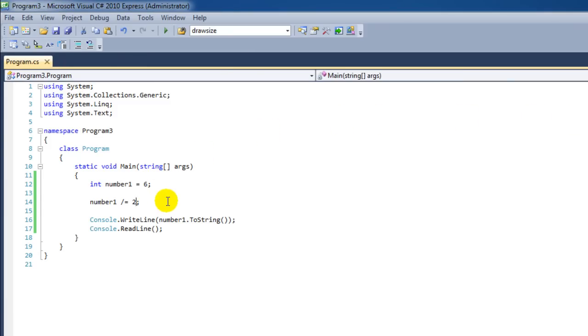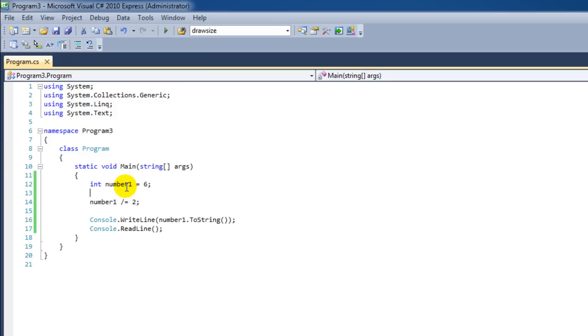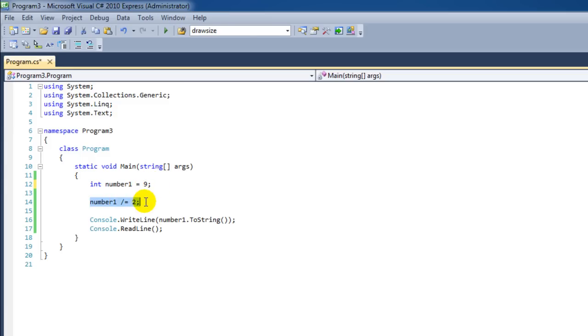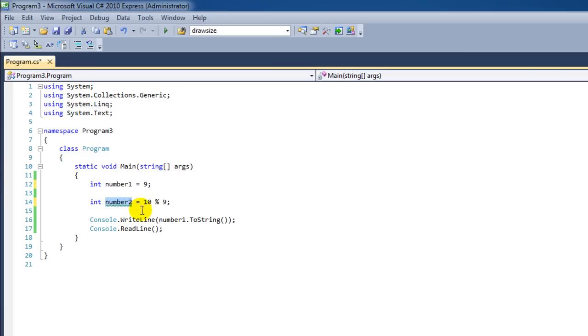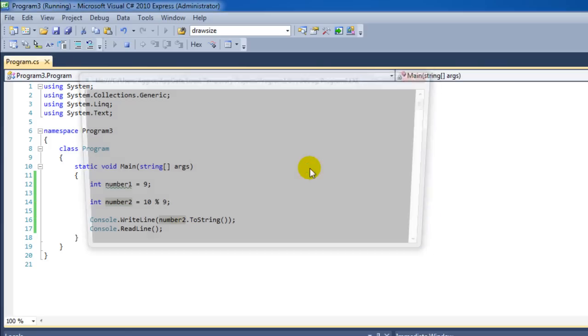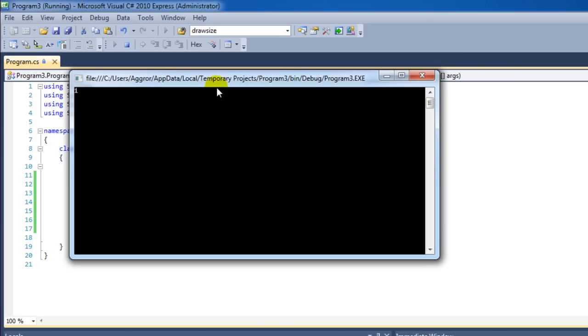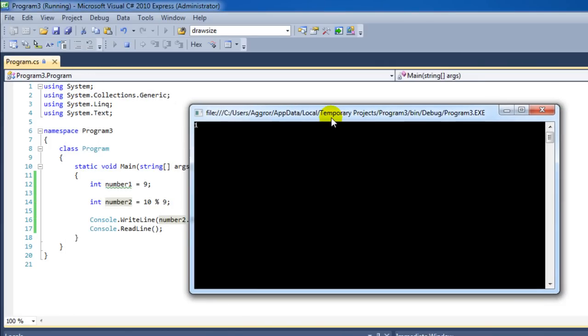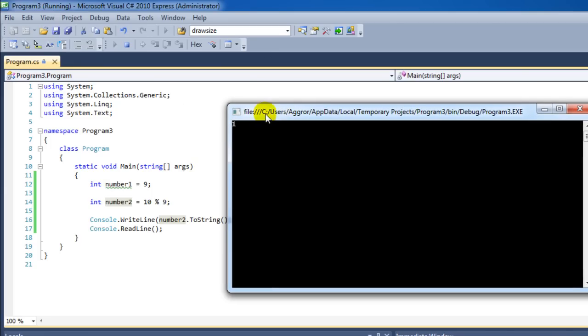There is also one operator that I haven't shown you yet. It's called the modulus operator, also known as the remaining value of or remainder. Let's say that we have a number with a value of nine. Then we're going to say integer number2 gets the value of 10 modulus 9. Let's see what the output is. The output that remains is one. Why is this?